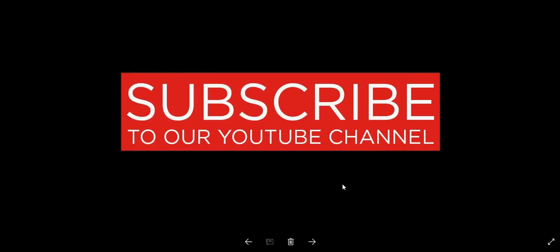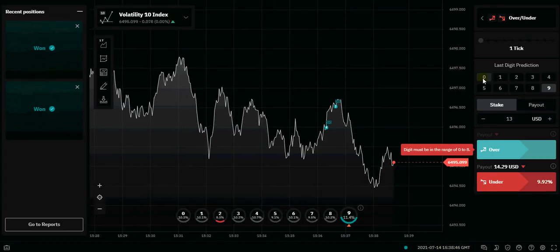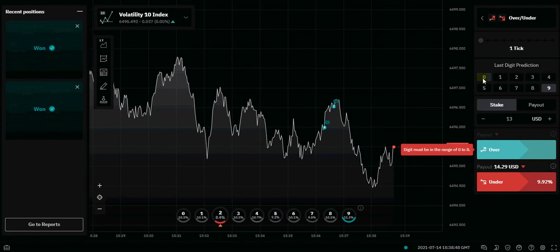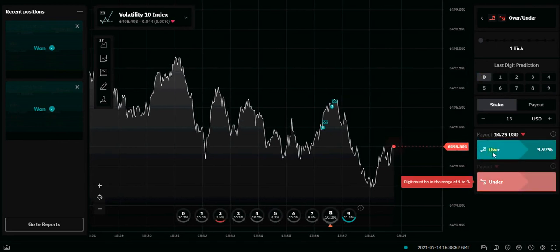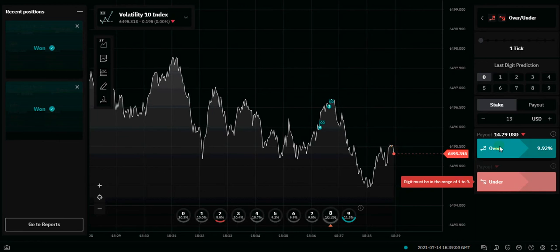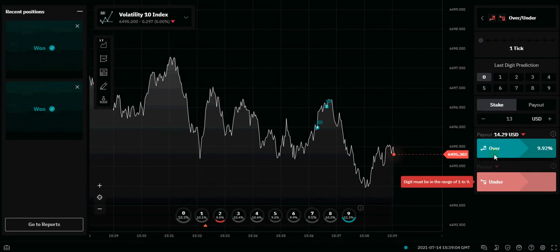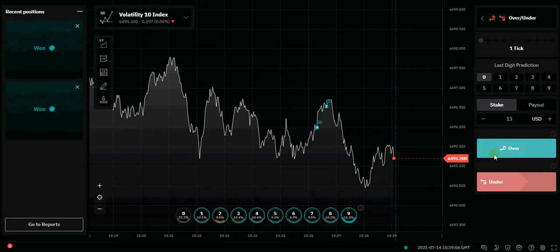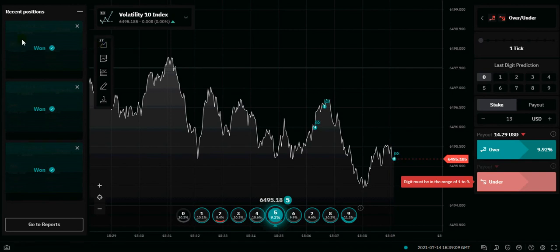Let's get back to trading and place two more trades before we stop. I'm going to change this back to zero. We're going to watch for the number to be from 200 downwards — from 200 to 1 — and click on Over. Watching the last three numbers: 513, 318 — it hit 200. We won that trade.